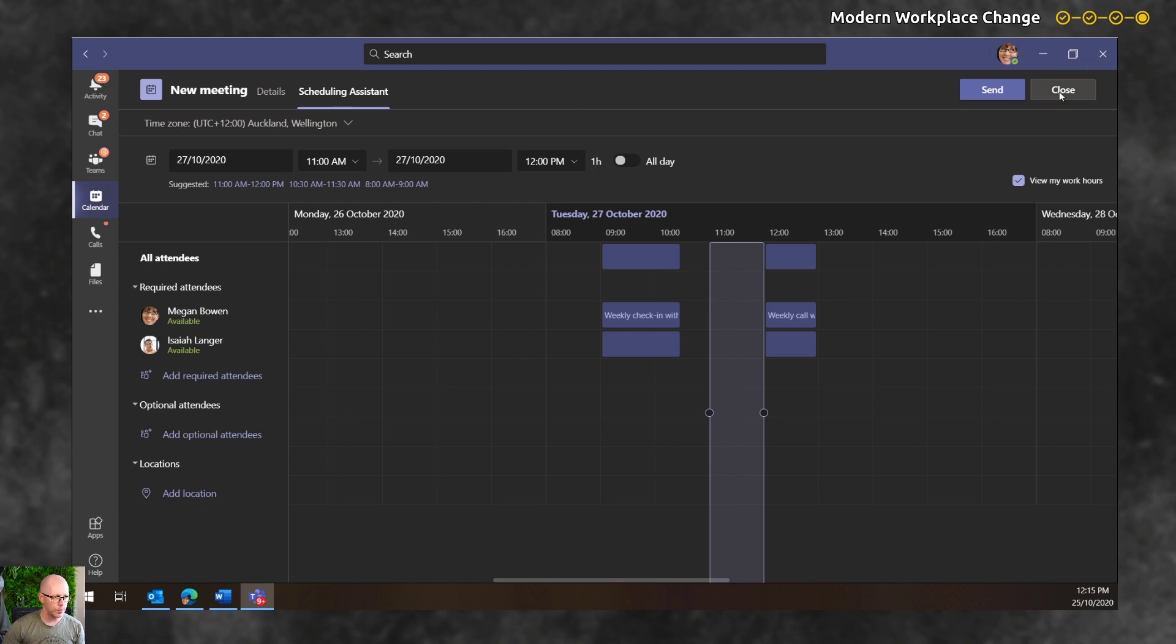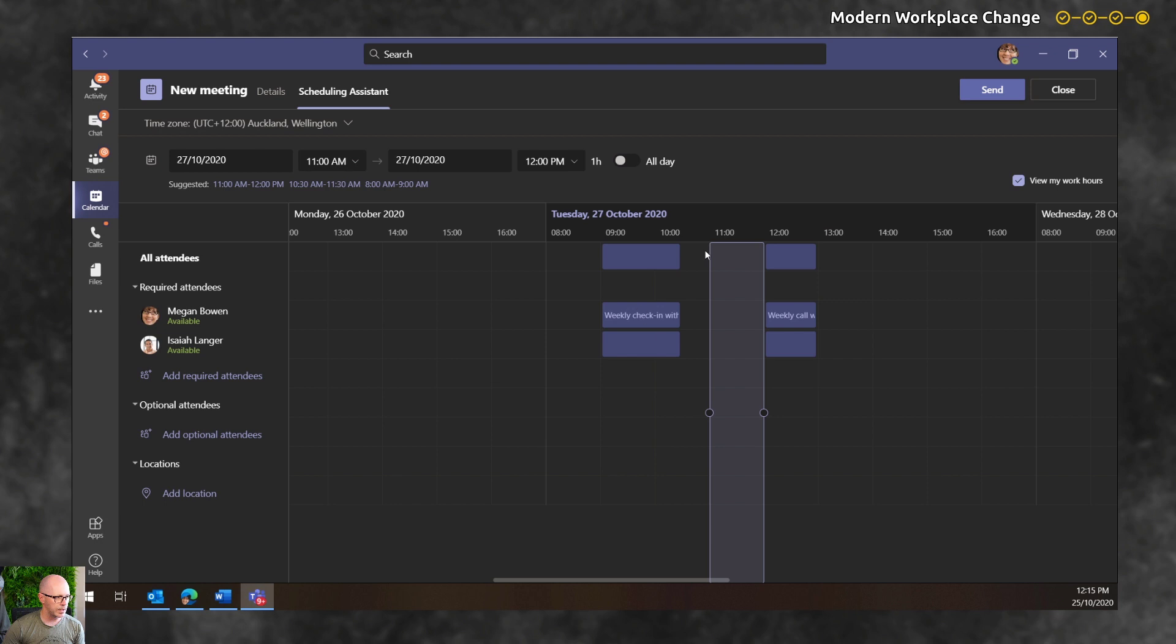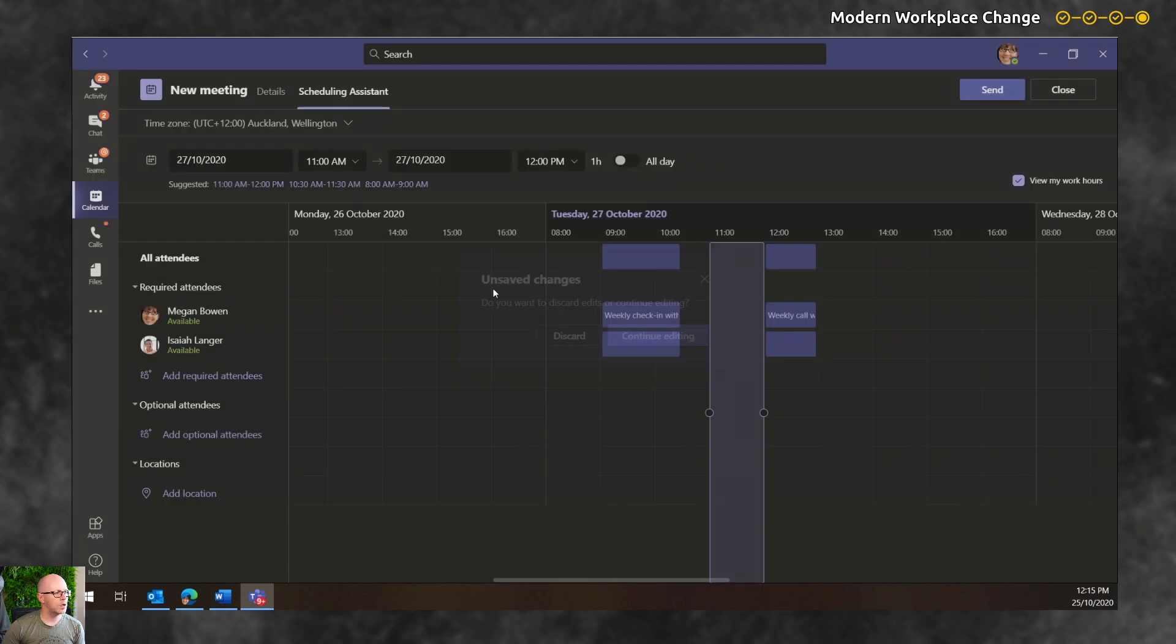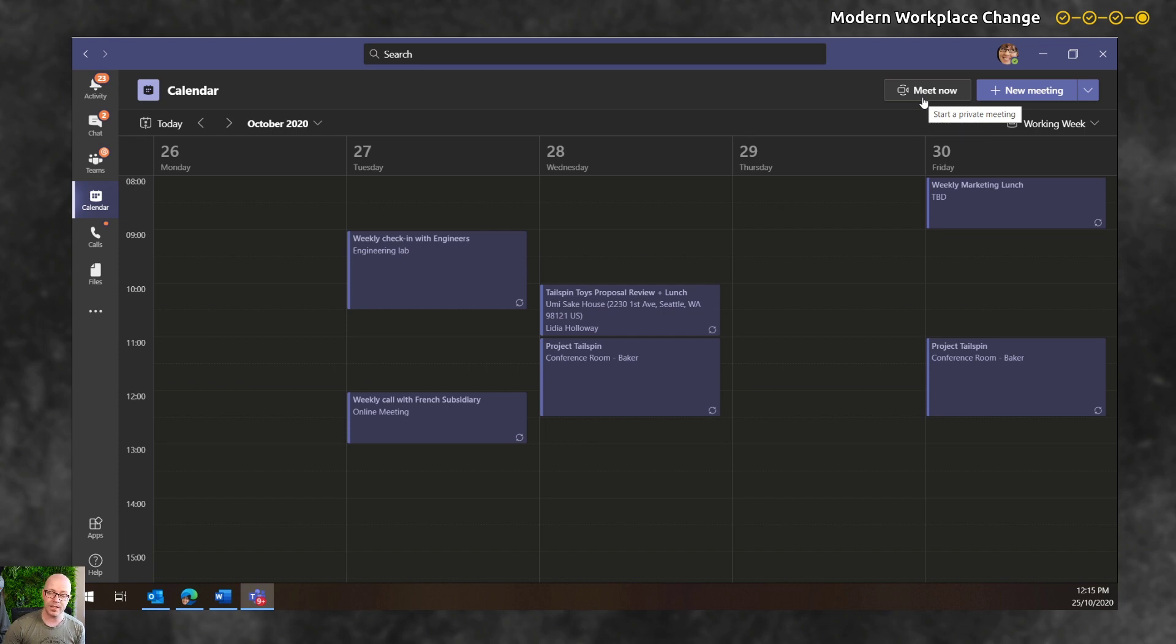So that's one option. And of course, we know that when we go into the calendar, we've got the Meet Now option right there to fire up a Meet Now meeting.